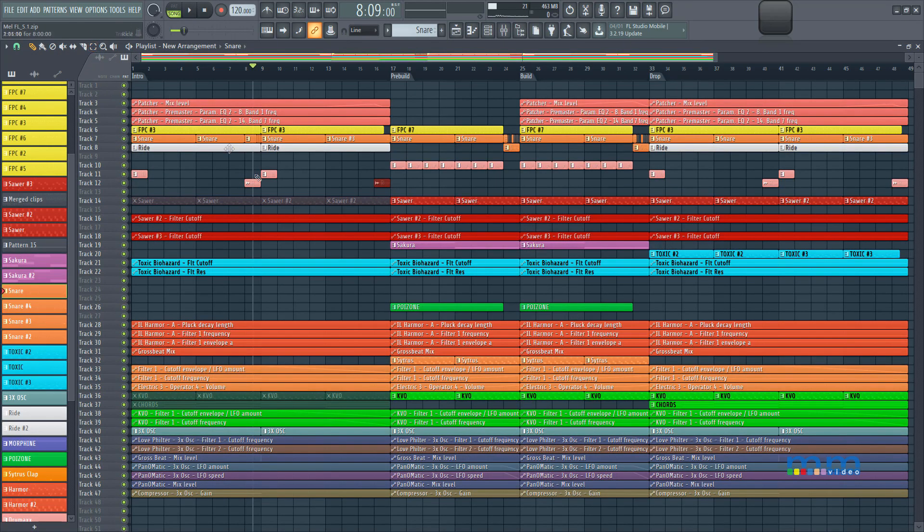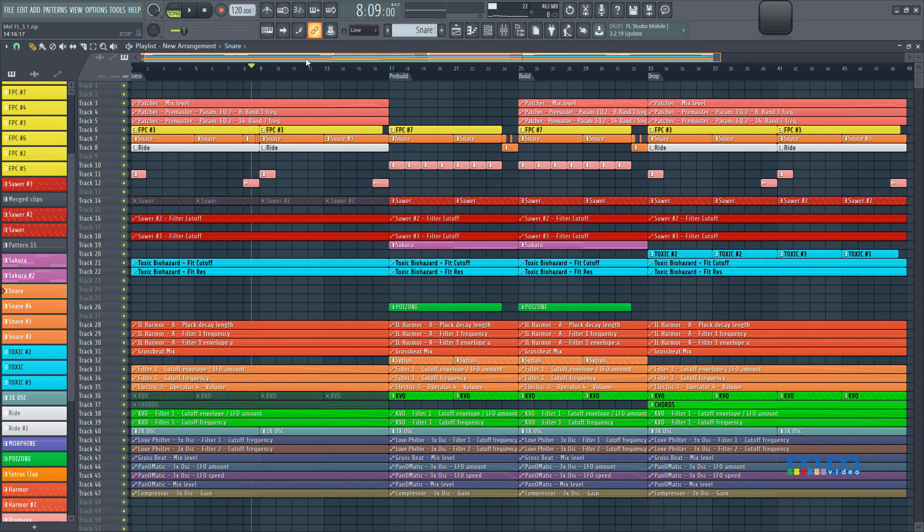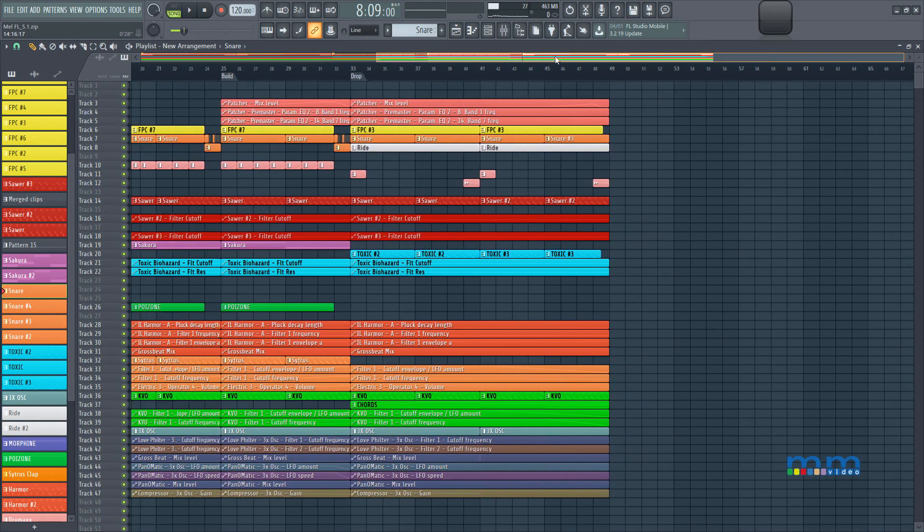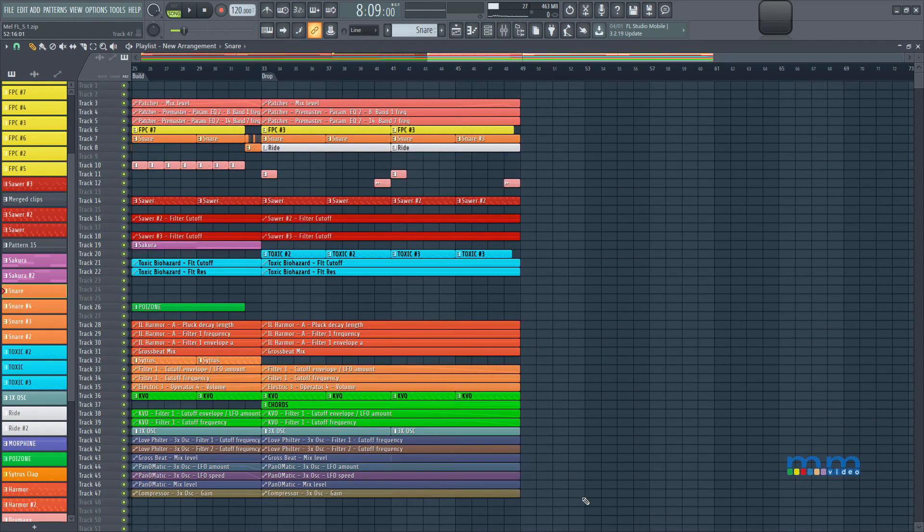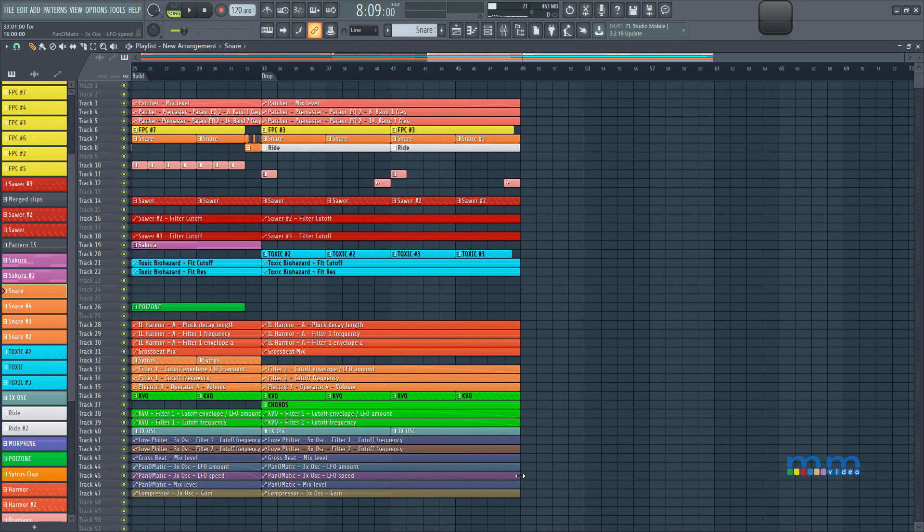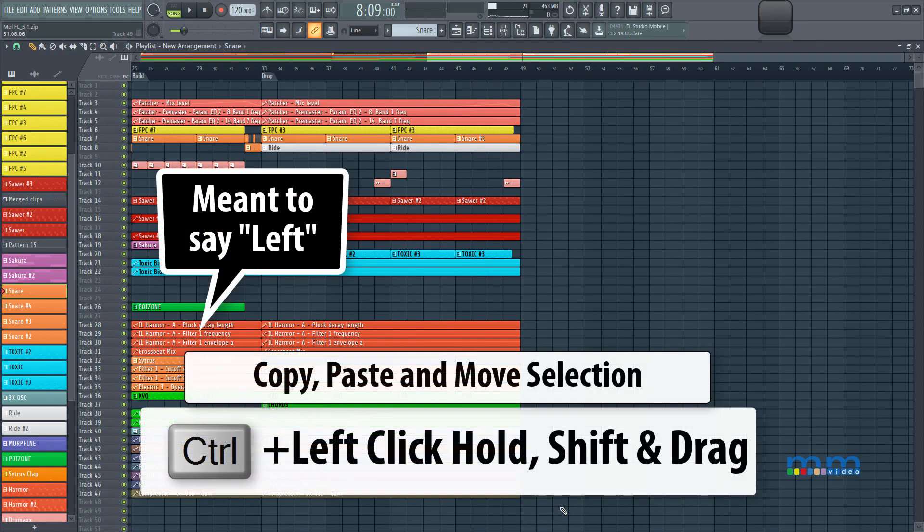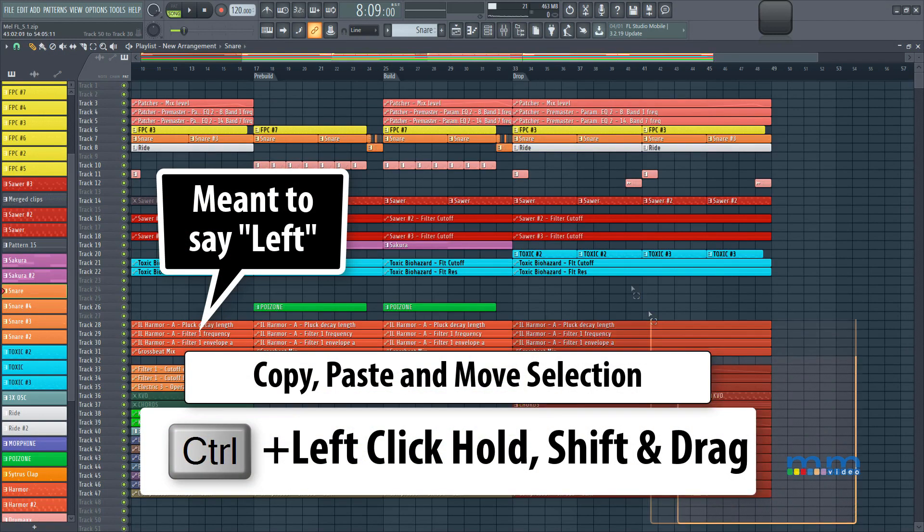I don't necessarily have to be hitting those shortcuts. Now the other cool thing, which is why I also don't use that shortcut a lot, and I prefer using control and right clicking and dragging, is because I can press control, right click and drag, and then I can press shift.